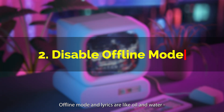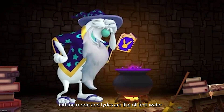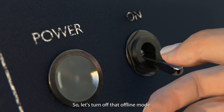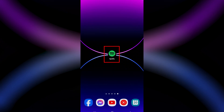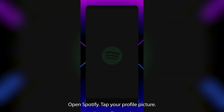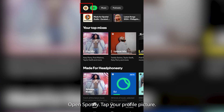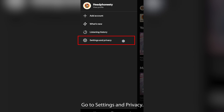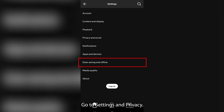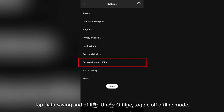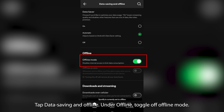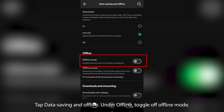Offline mode and lyrics are like oil and water — they just don't mix. So let's turn off that offline mode. Open Spotify, tap your profile picture, go to settings and privacy, tap data saving and offline, and under offline, toggle off offline mode.